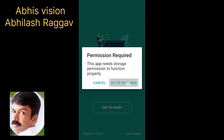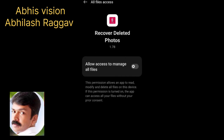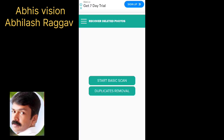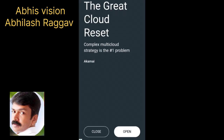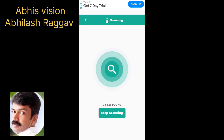Allow the permissions. Start. Okay. Allow storage permissions. Start the scan. Okay, scan.